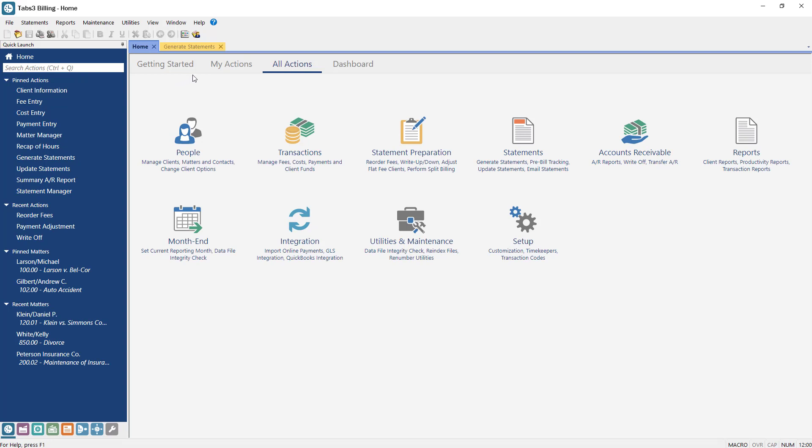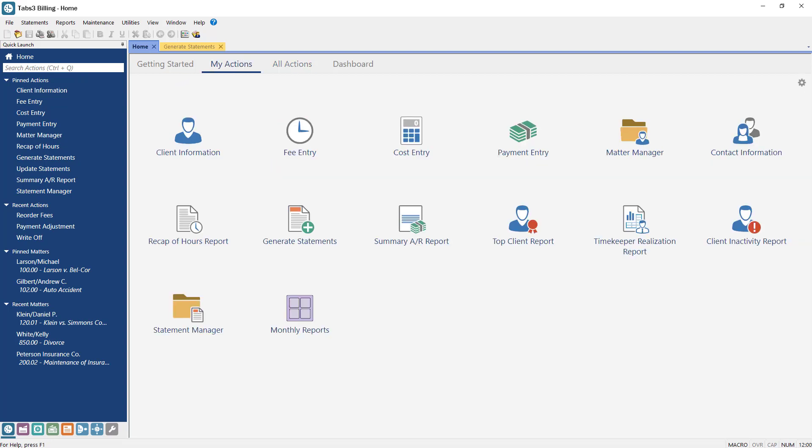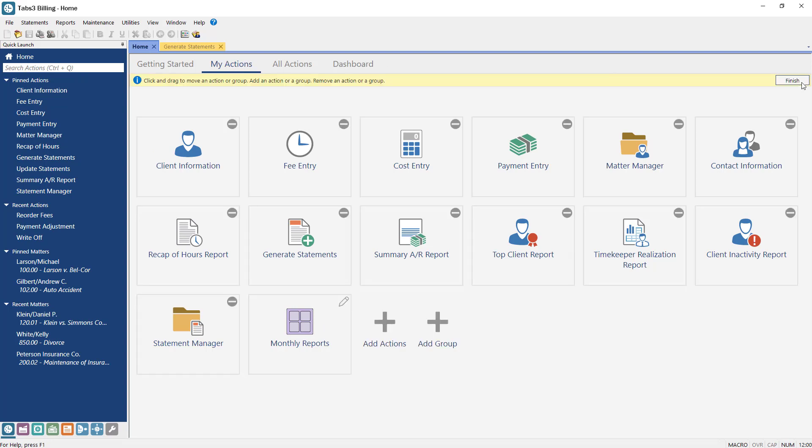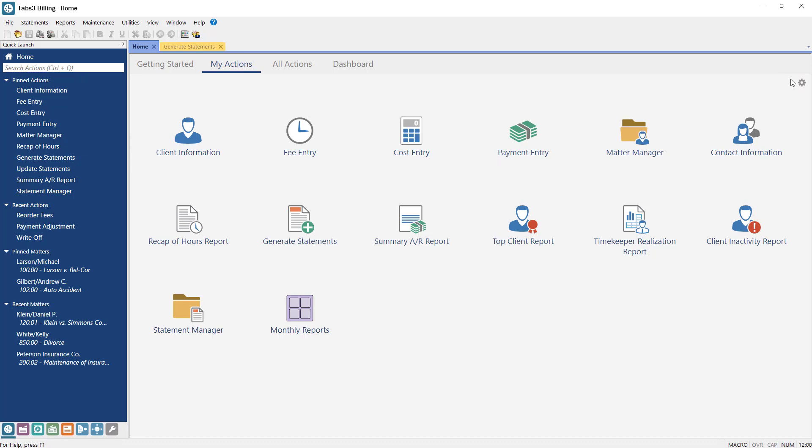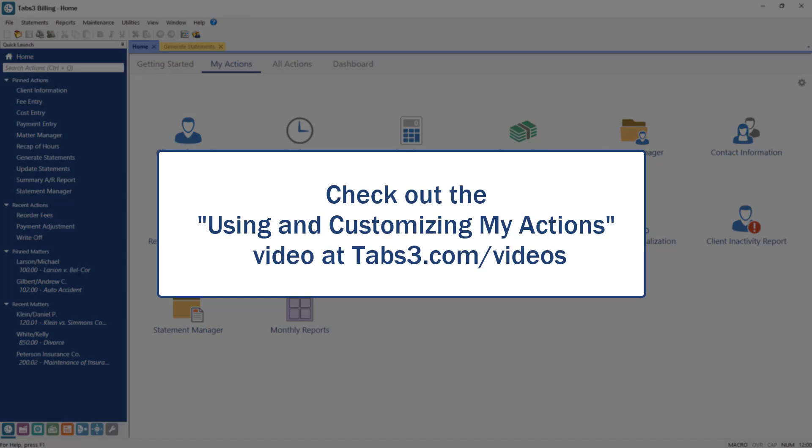The My Actions tab is another way to access features in the software and allows you to customize its content to fit your individual needs. Each user can configure their My Actions to show what files, reports, or utilities they need access to, sorted and grouped by their preferences. For more information on customizing My Actions, check out the Using and Customizing My Actions video.